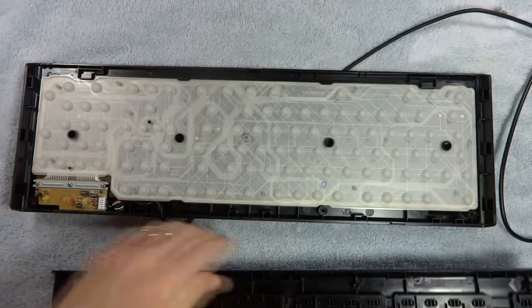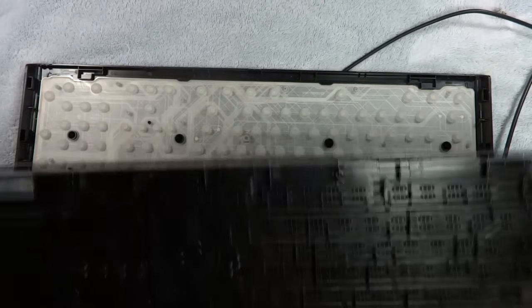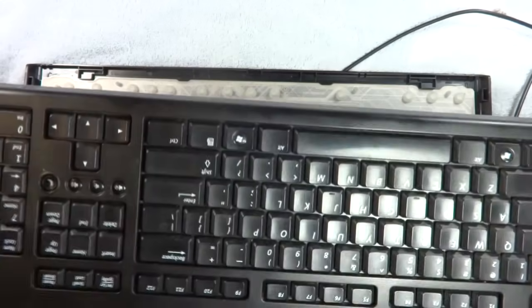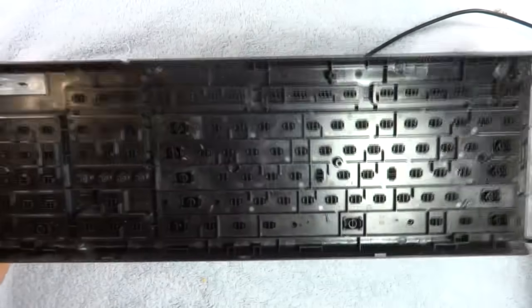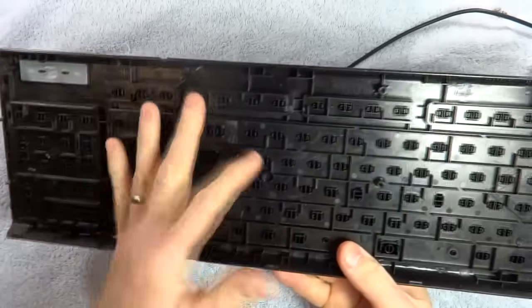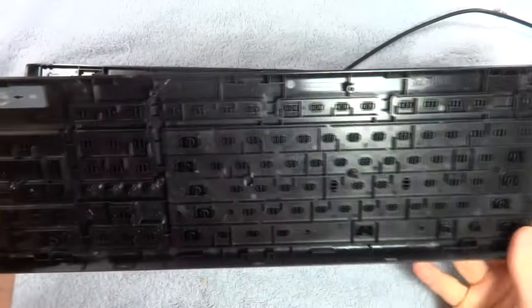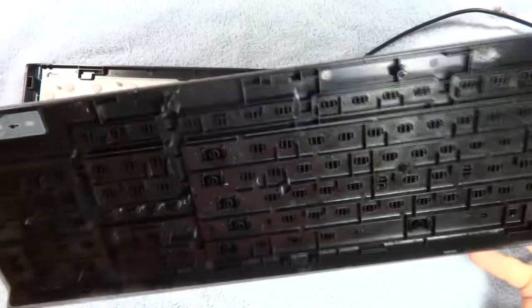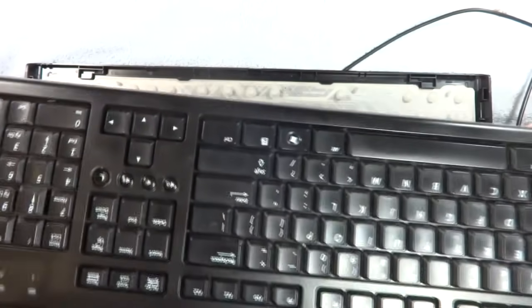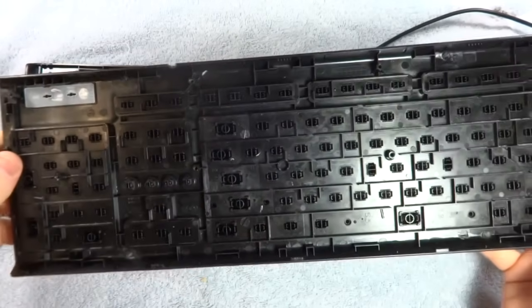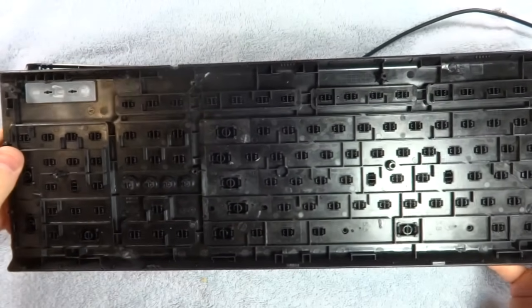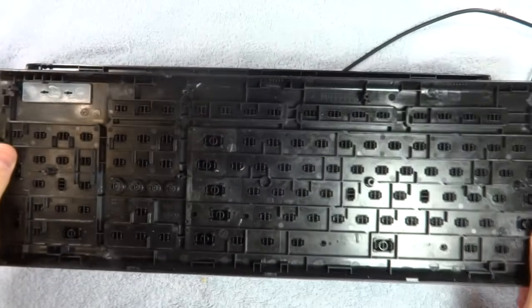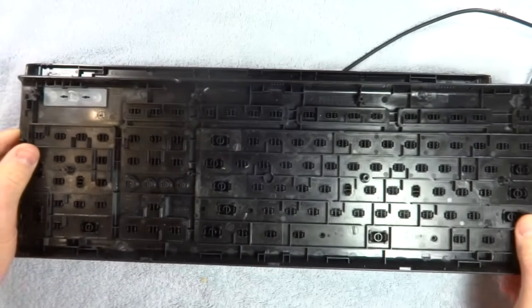There. Now, this part with the keys on it, you can actually just go ahead, take this out to the sink and scrub this down. You can go ahead and pop the individual keys out and clean those if you want. That's more of a pain.